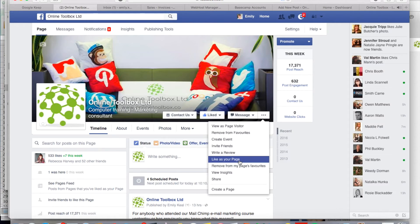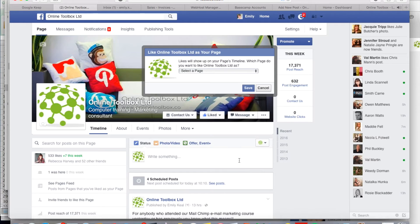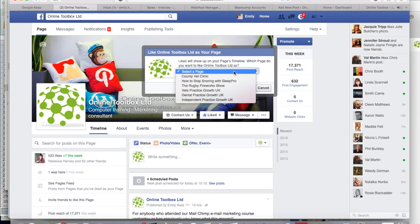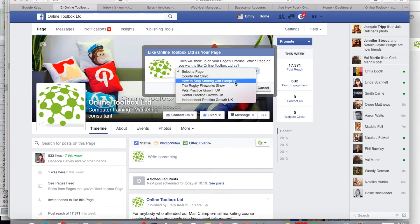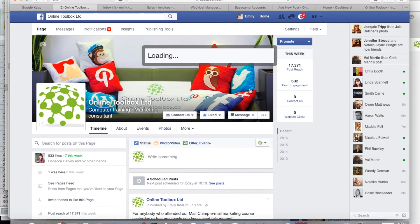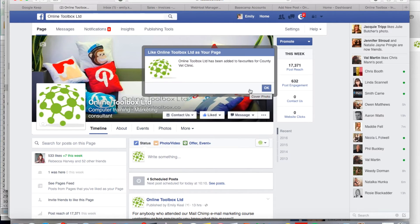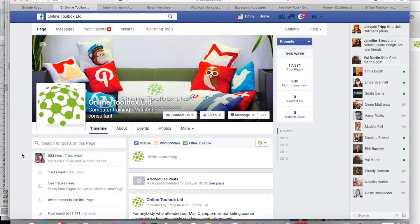This is really useful when businesses like other businesses' pages, because it gets your name out there on Facebook. Once you click on it, you choose which one of your pages you want to use to like that page — if you've got multiple pages. So you choose that one, and then that business page likes that business.